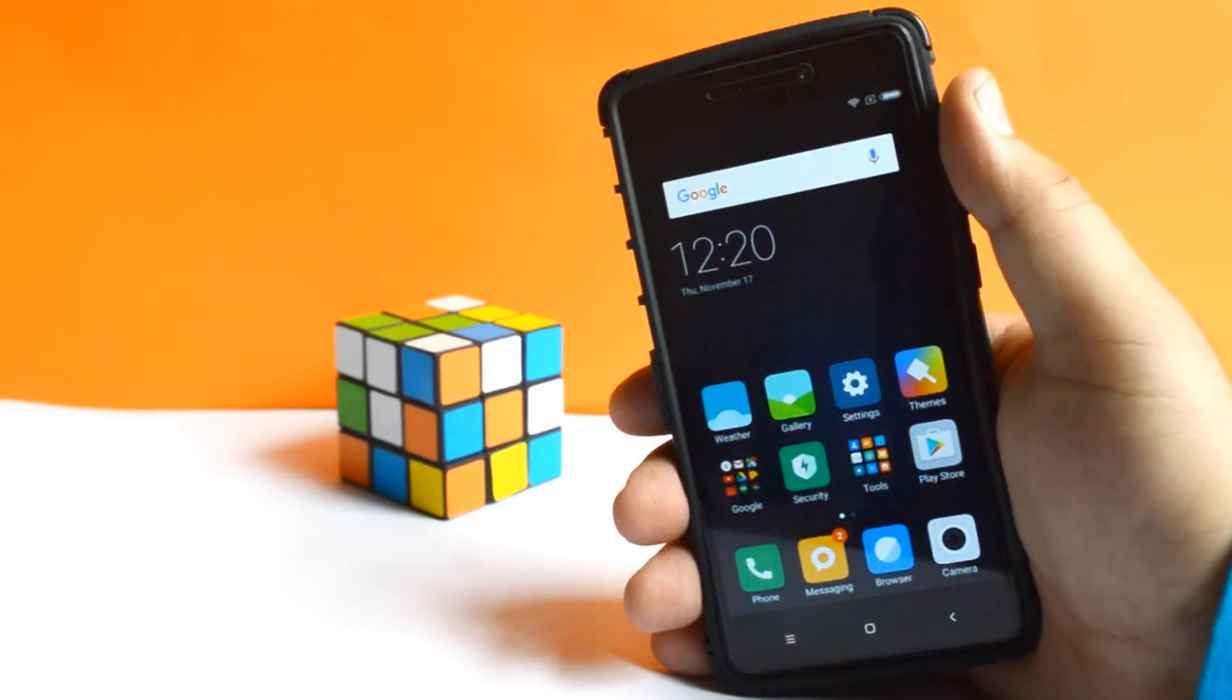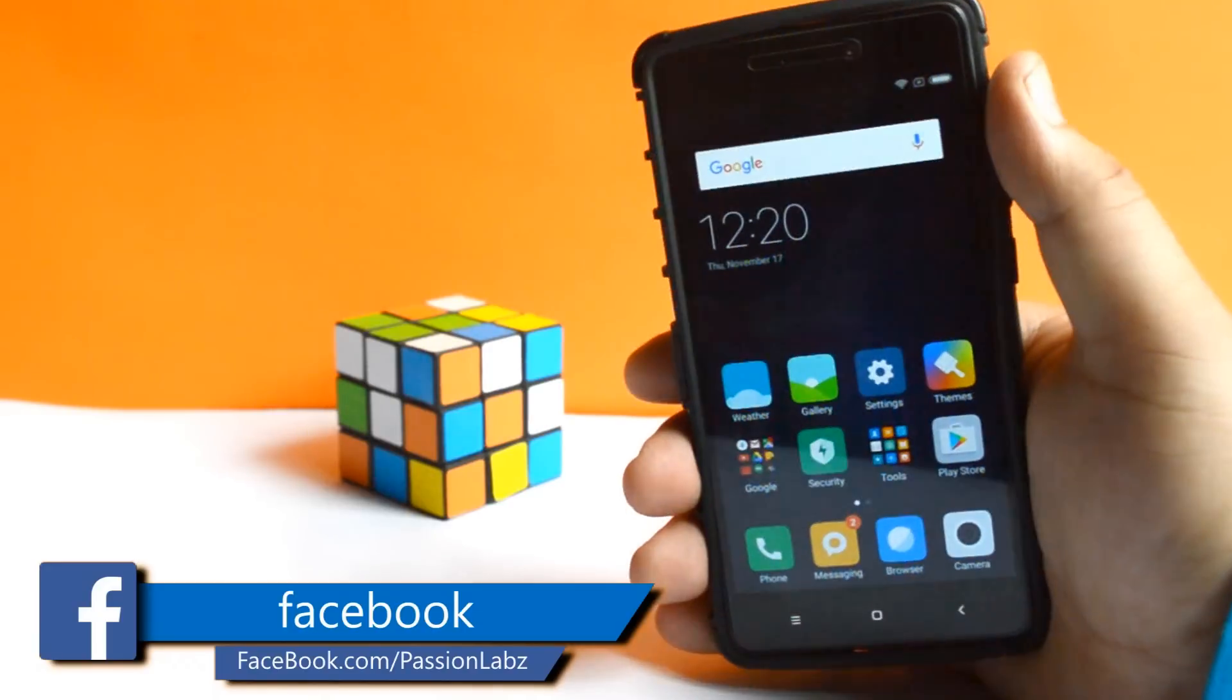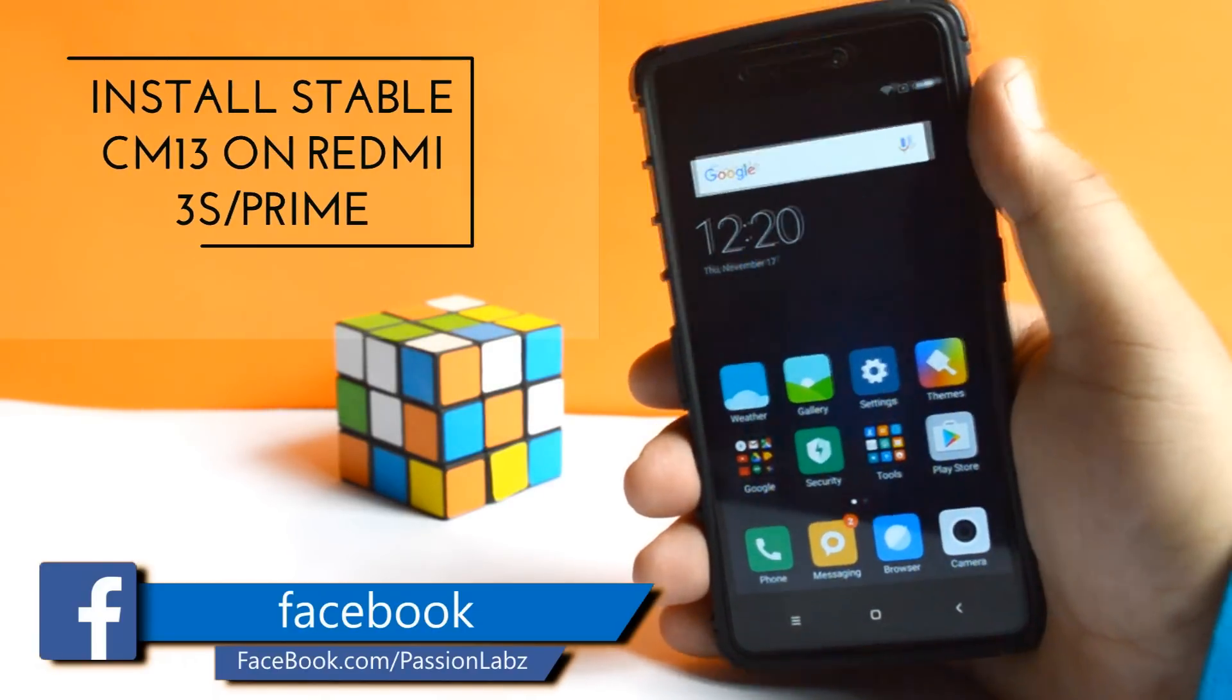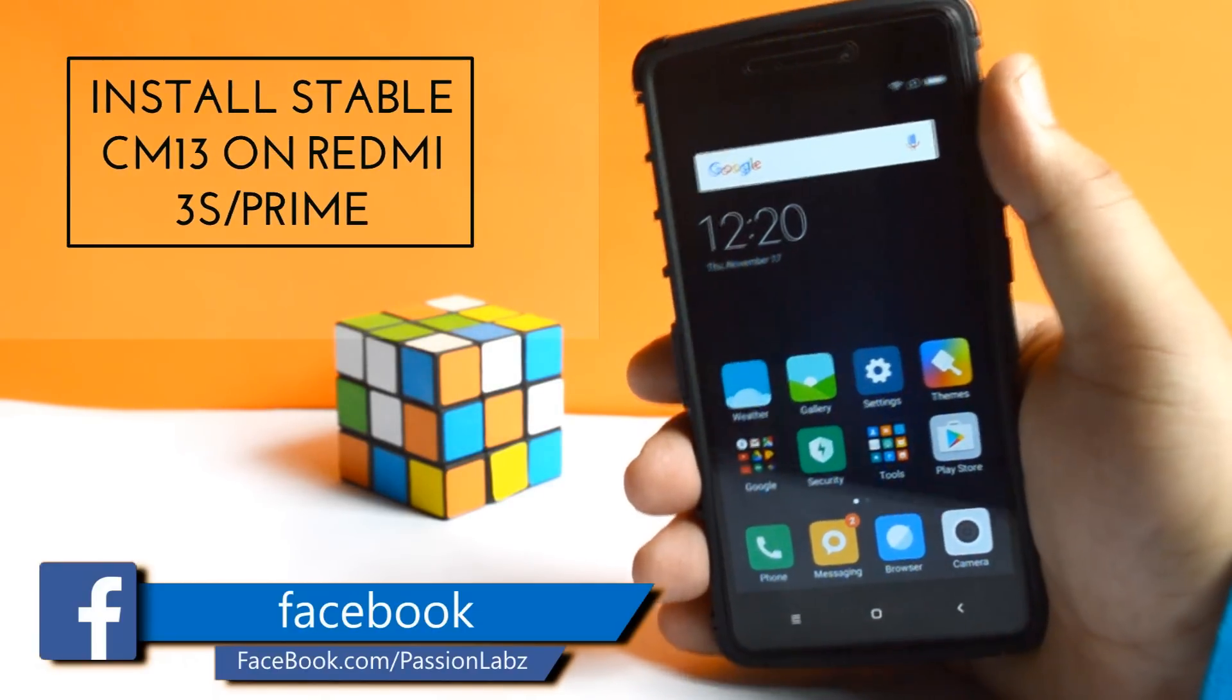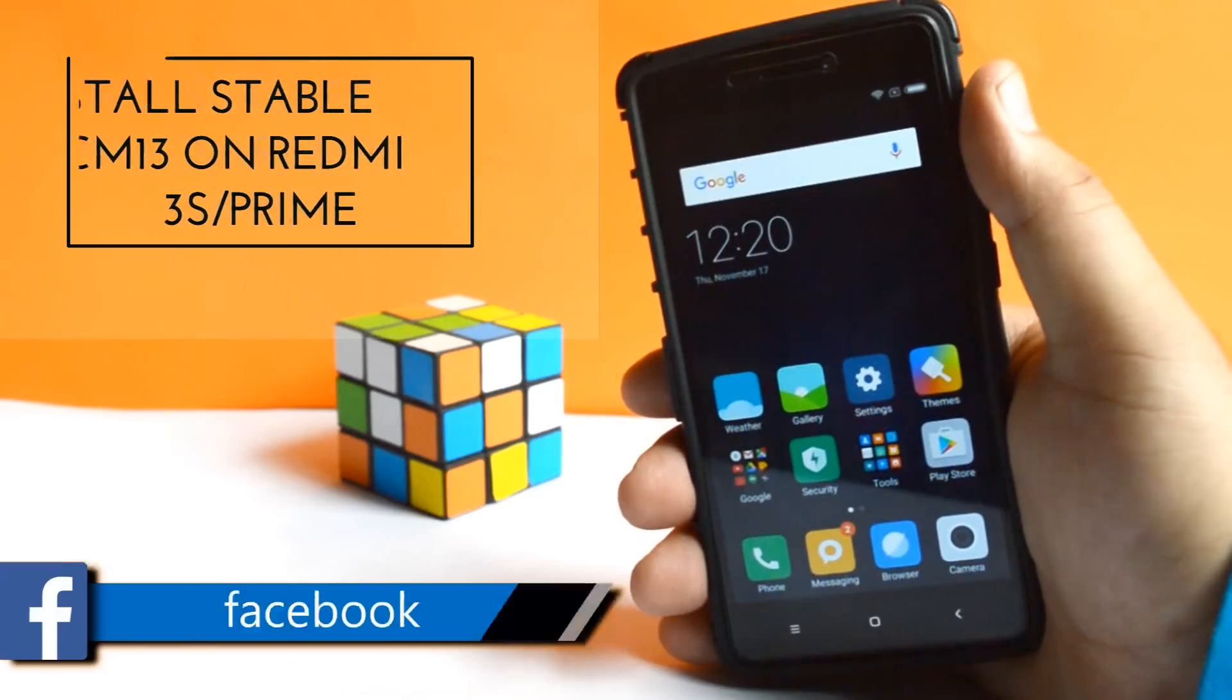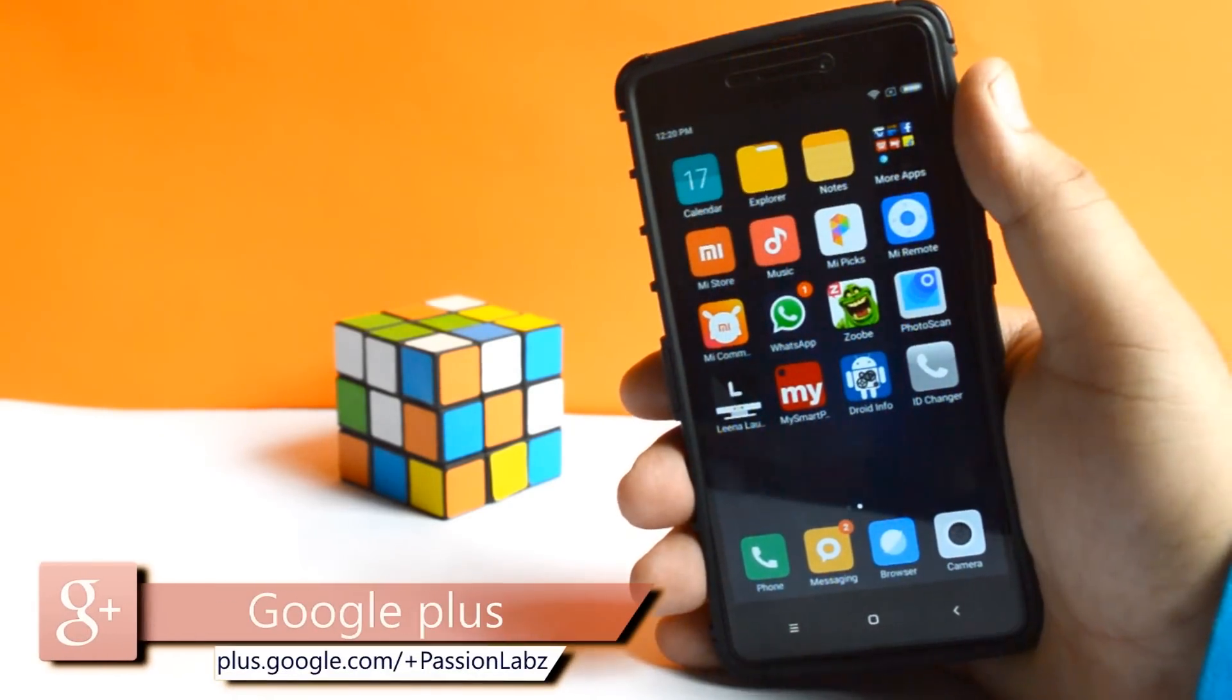Before installing the stable CyanogenMod 13 on your phone, make sure to unlock the bootloader and install the custom recovery. If you don't know how to do that, then check out the links in the description.